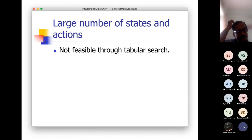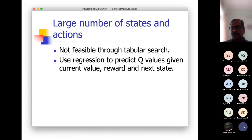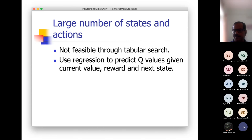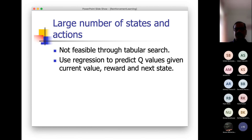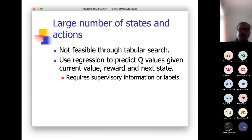One solution is to use regression instead of a tabular search. You develop a regression model from the observed data. Using parametric modeling for that state, you can predict your reward and next state. You require supervised information or labels, but you take those from the exploration itself. I am not going into details here, as reinforcement learning is a very involved subject with a separate course offered from our department.